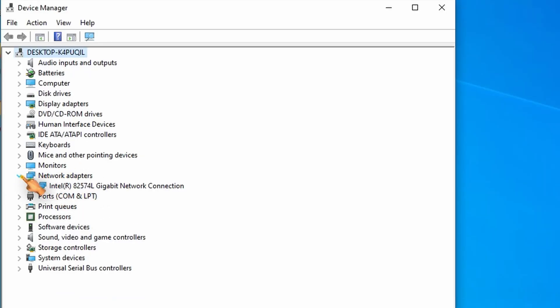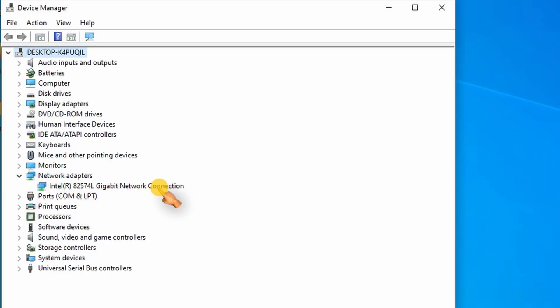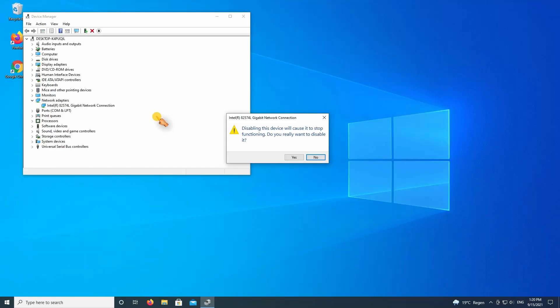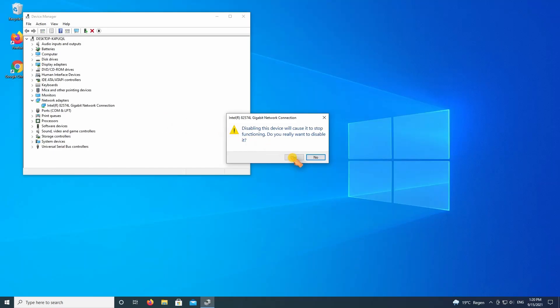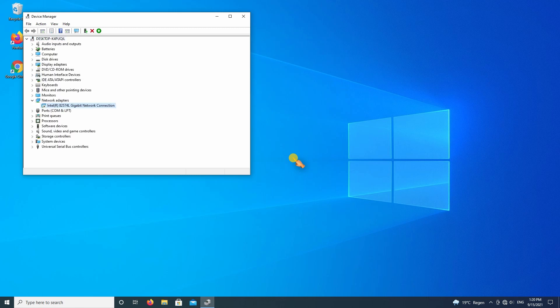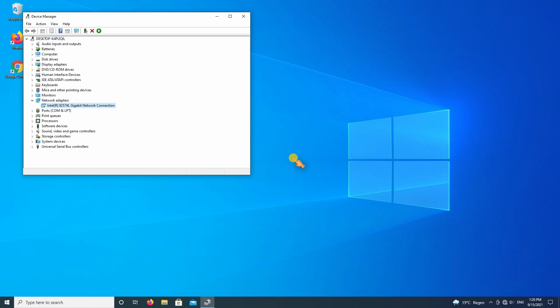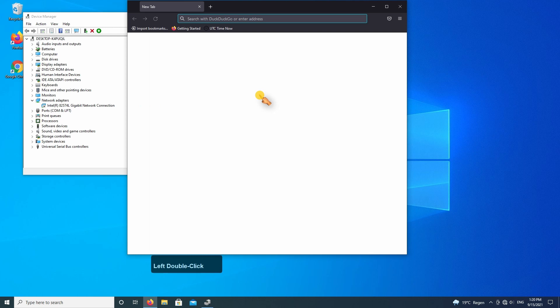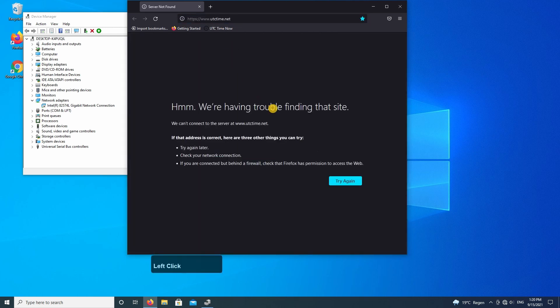Select the network adapter, then disable it. Let's open a website to check. Close the Firefox browser.